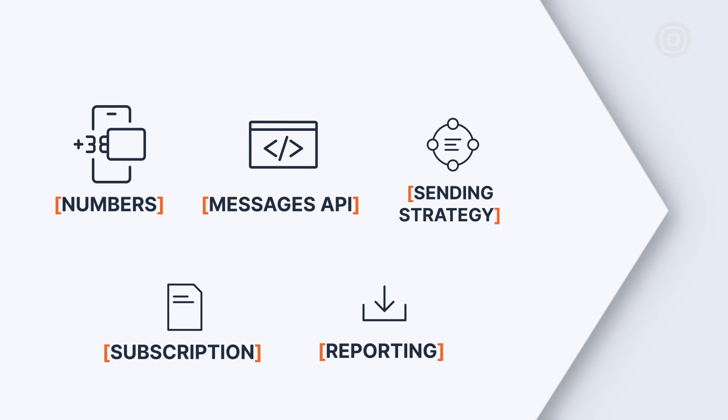However, platform businesses stand to benefit the most in terms of simplified onboarding and the reduced overhead of managing multiple customers.